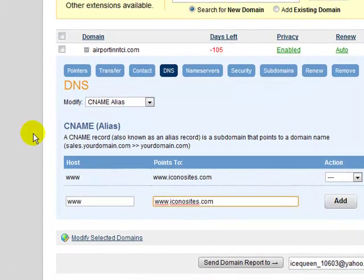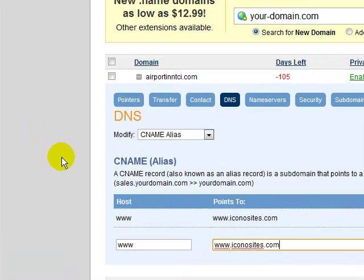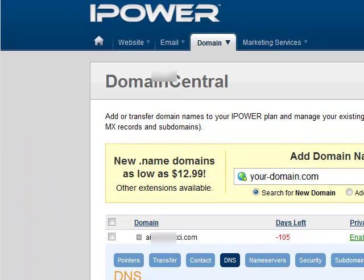And that's all. Lastly, make sure you go into the site address section of your Iconosites account and submit your domain name to us. After that, it should take about 12 to 24 hours for your website to be live.